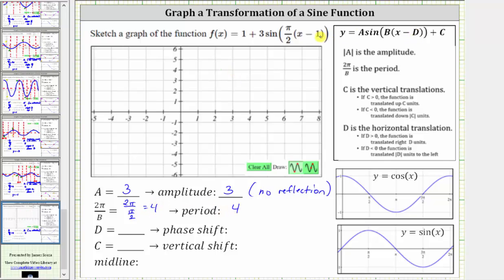Notice d is equal to positive one. To determine the value of d, we must have subtraction here. If we have addition, d is negative. In this case, though, d is positive one. Because d is positive one, the phase shift is right one. The phase shift can also be called the horizontal shift. And then finally, c, the constant term, is positive one.